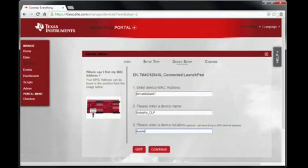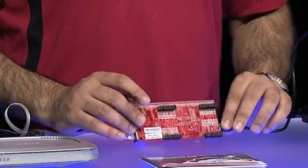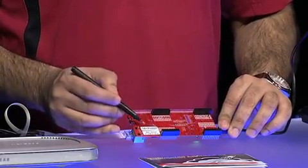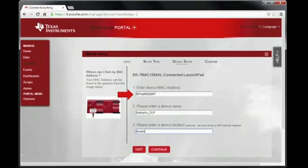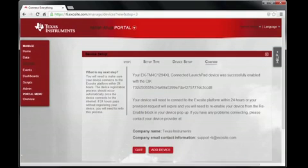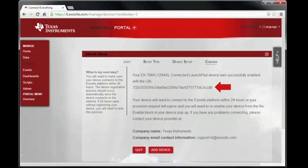Enter the MAC address on your Connected Launch Pad — it is printed on the label at the back of the launch pad. Enter a device name, which can be any string, and your location. Click Continue. With that, you have enabled your launch pad with a client identifier key, also known as CIK.